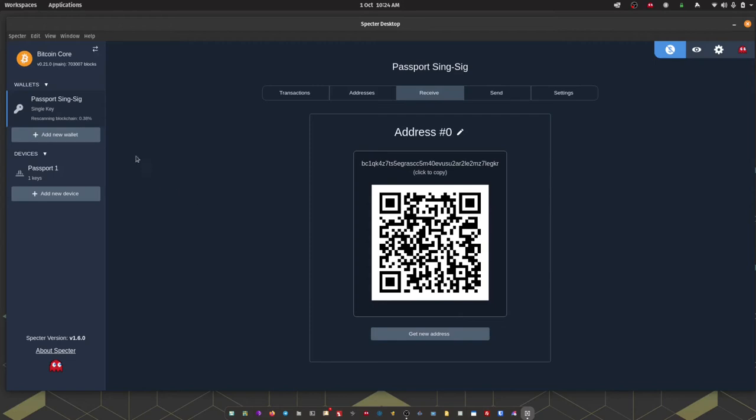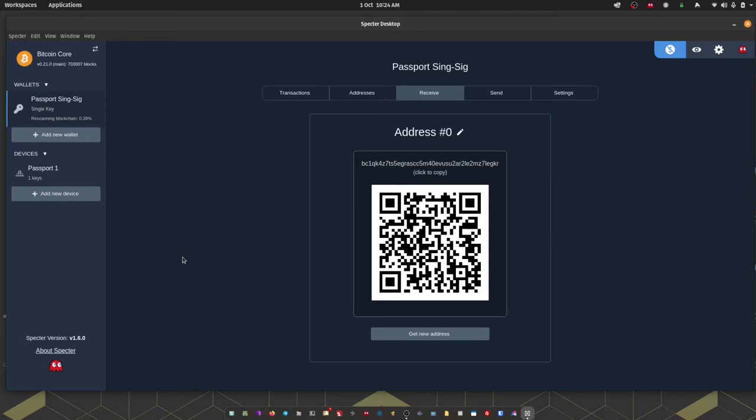And finally just one thing to note if you did opt to do a re-scan if this wallet that you're importing does have transactional history. In the top left hand corner you should see a re-scan blockchain percentage. So that might take up to an hour depending on the hardware that you're running your node on. So once that's complete I'll pop back and we will go through receiving bitcoin into this wallet.